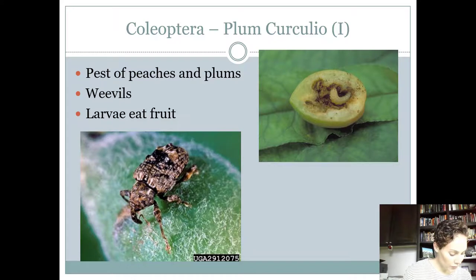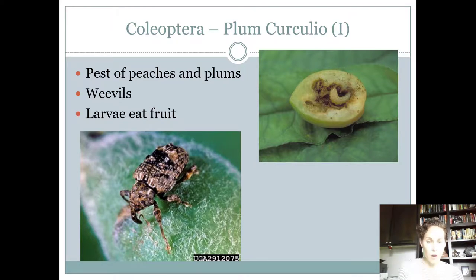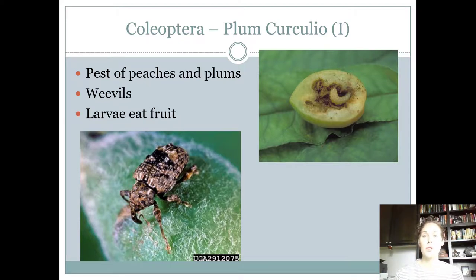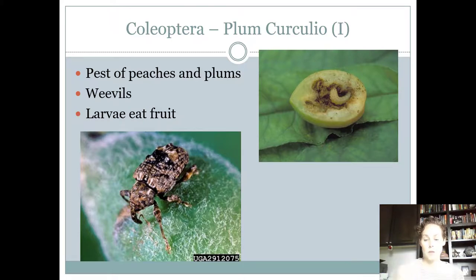Next is another weevil — the plum curculio. It's a weird-looking weevil: not gray or brown like the others, but mottled in color, and its snout is more curved than the other weevils. It looks warty. They're a pest of peaches and plums — on the contest it lists peaches, since we don't grow a lot of plums here in Texas. They feed on the fruit, so they're a pest.